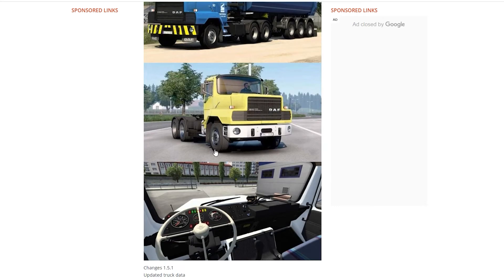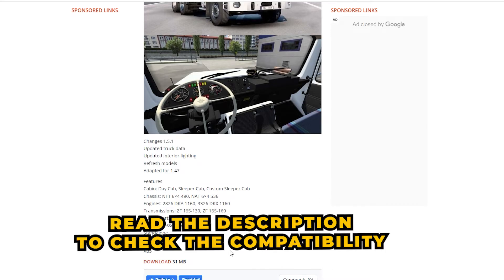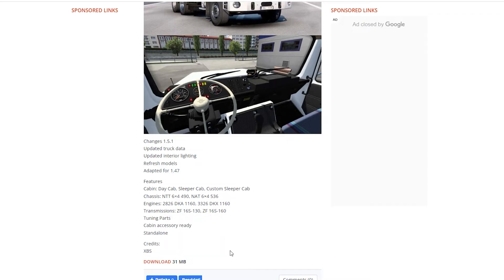You can either click the download button directly or scroll down and go to download. Before you download, it is important to read the description because it helps you know the compatibility version. As you know, Euro Truck and American Truck Simulator release updates two or three times a year, and when they release an update, some mods from the previous version may not be supported on the newer update. So before you download a mod, make sure the current version you are using is compatible with the mod.